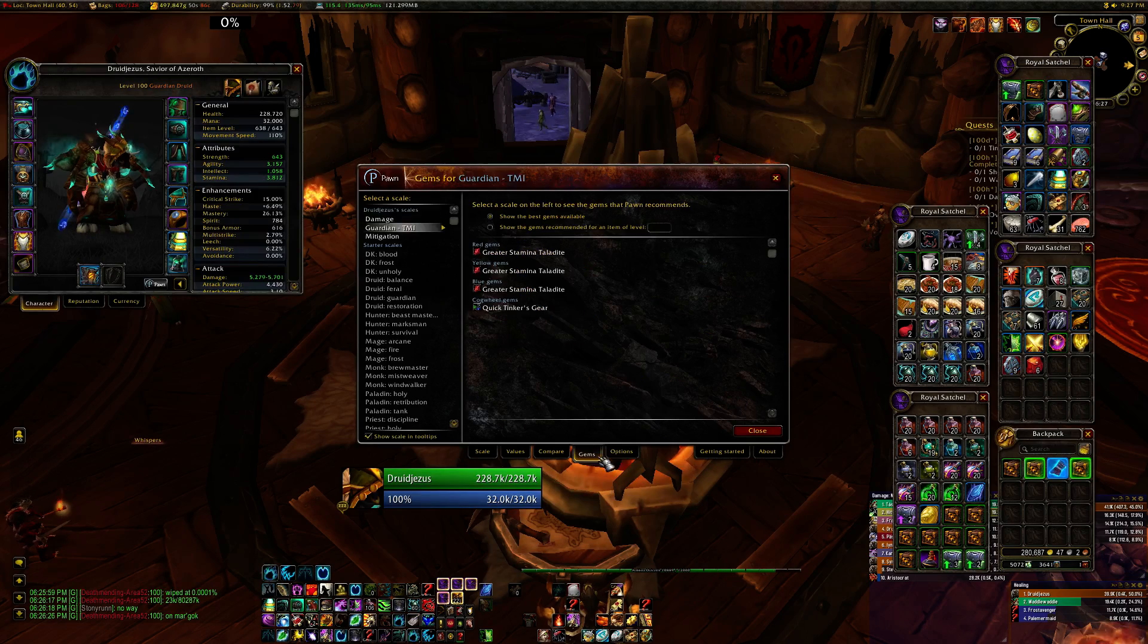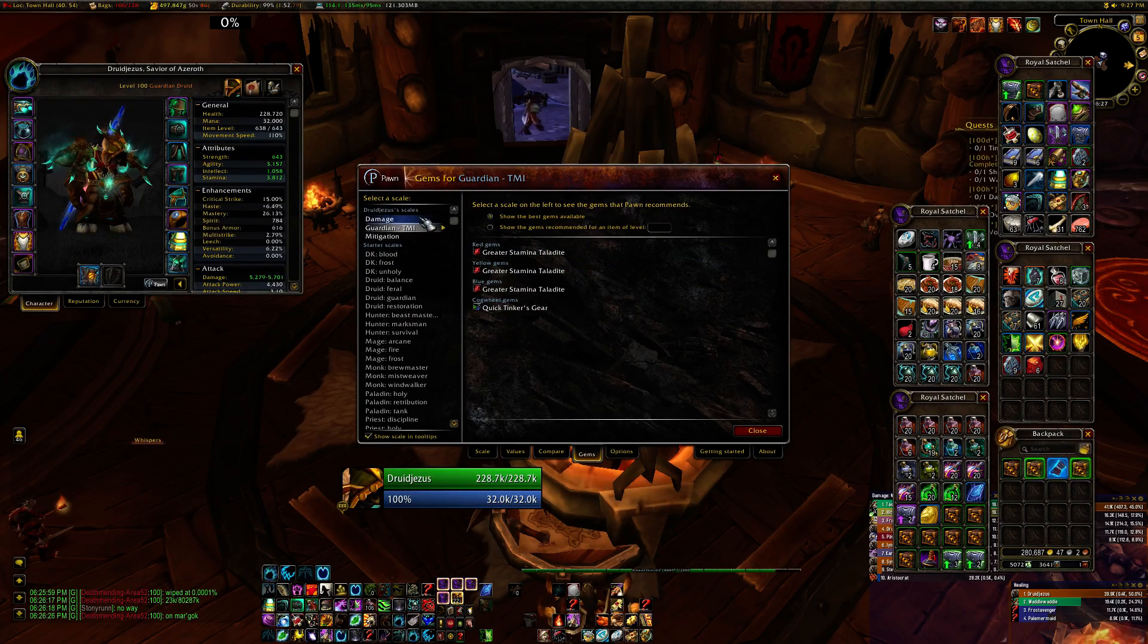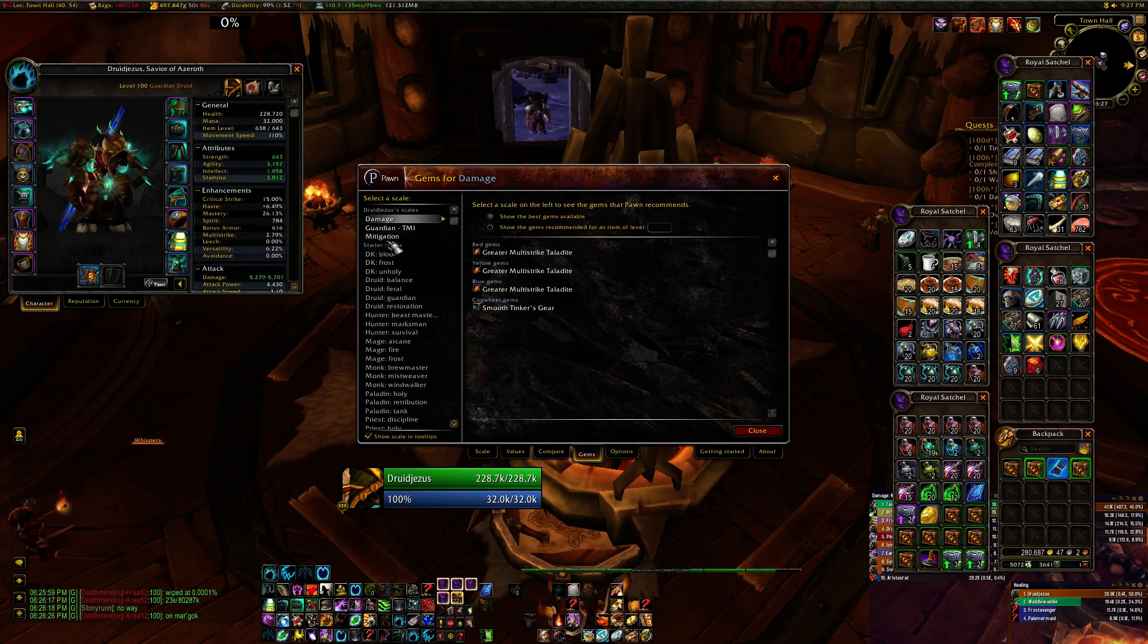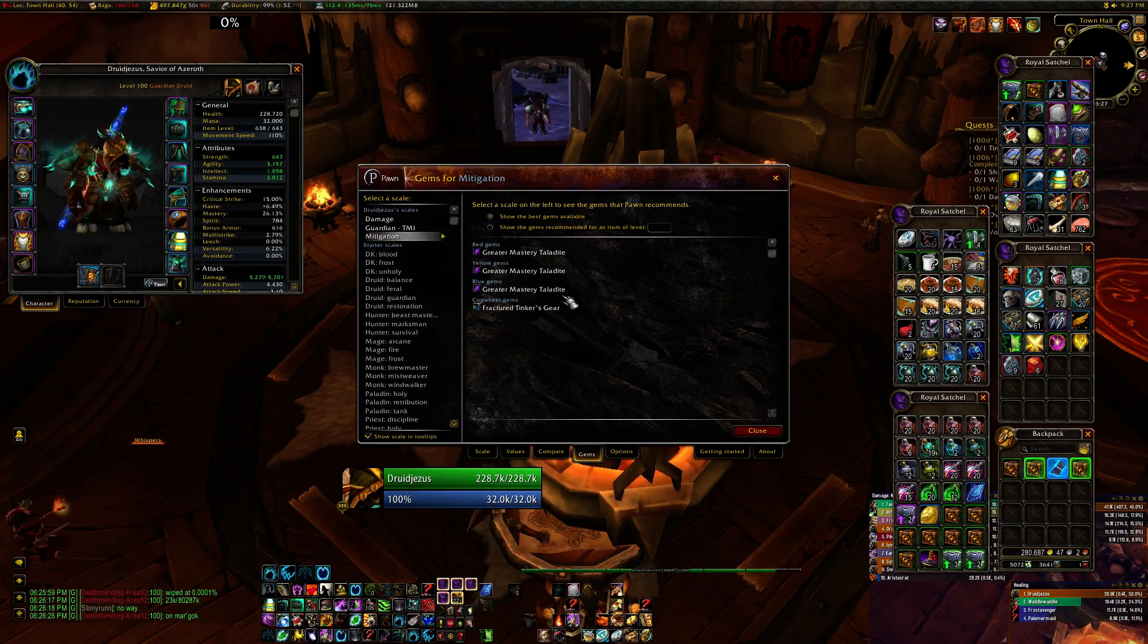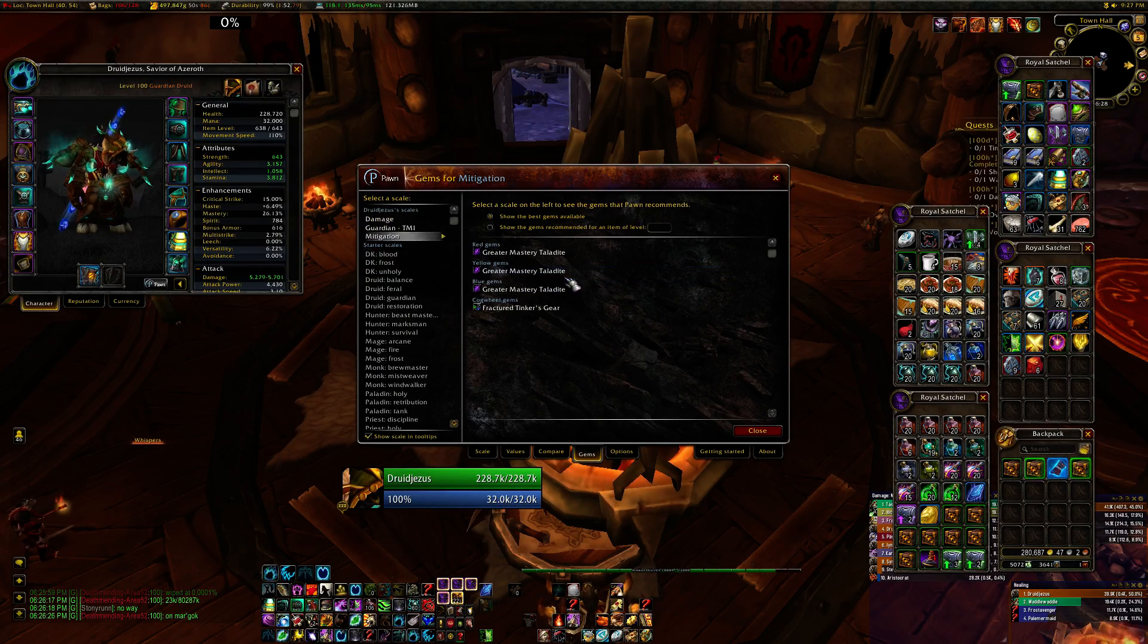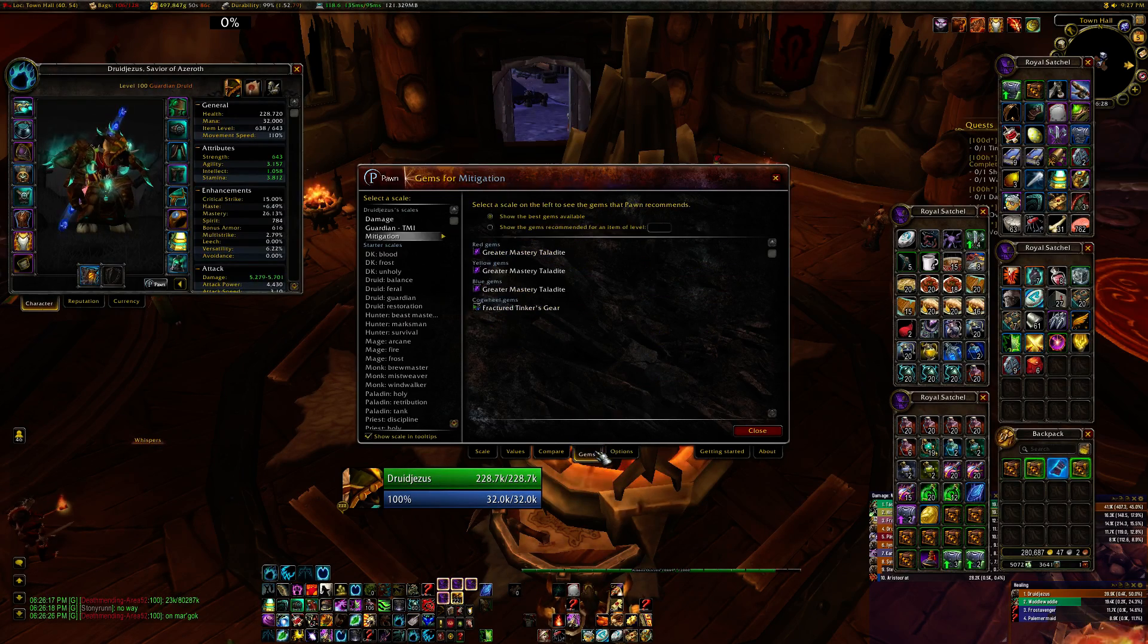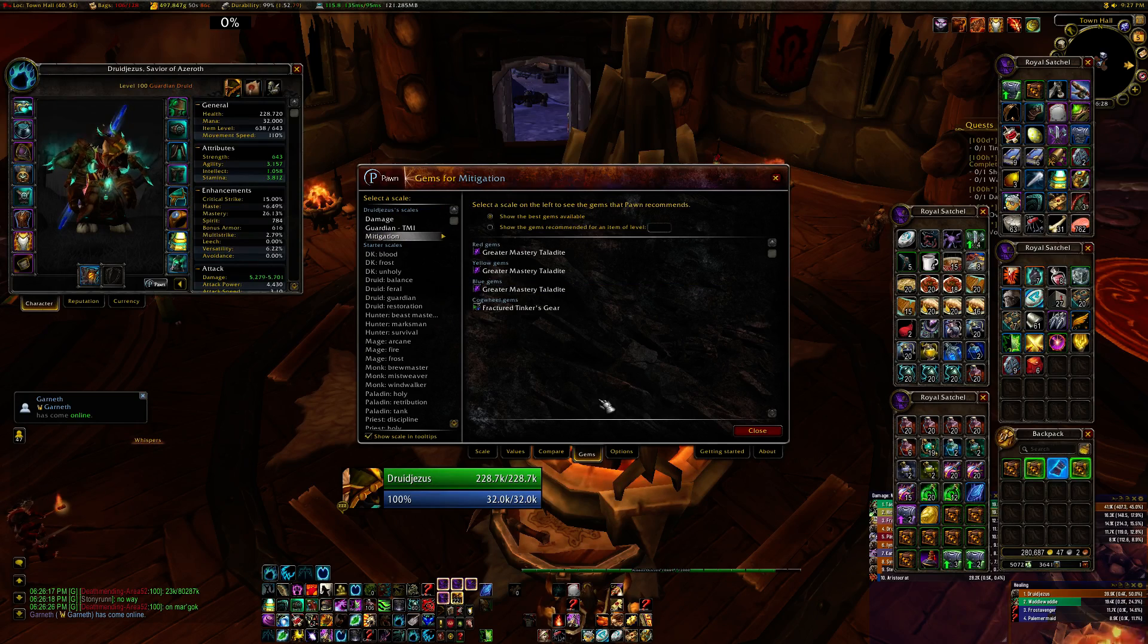And then for gems, it defaults to assuming you're going to use the best gems possible. Obviously, if you've looked at the Auction House right now, you're aware that rare gems are expensive. Unfortunately, I haven't been able to figure out how to change the level of these gems in the options or anything like that. So if anyone knows how to do that, please leave a comment. We'd be happy to know.